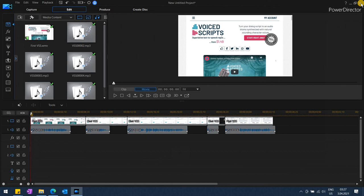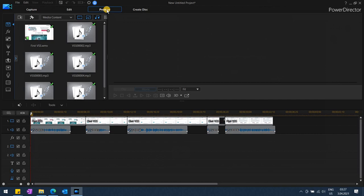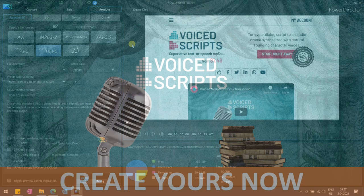We can go ahead and produce the video now. That's it. This was a demonstration of how to create video voiceovers using VoicedScripts MP3 segments.